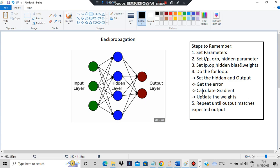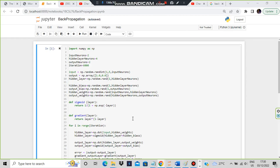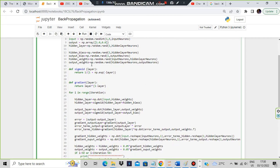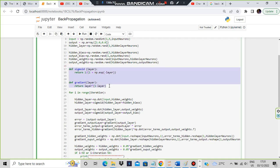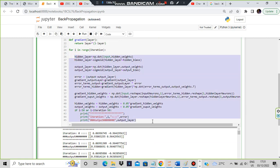Now only the for loop is left — if you're done with the for loop, the code is over. Before the for loop, you have to define two things which are most frequently used: sigmoid and the gradient. Sigmoid is 1 divided by (1 + np.exp(minus layer)), and gradient is layer * (1 minus layer). These two small functions you can easily write.